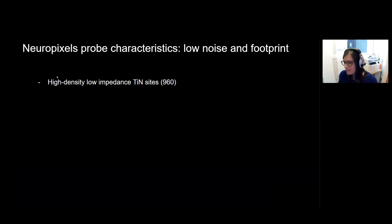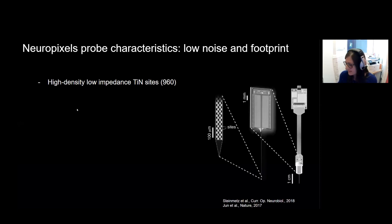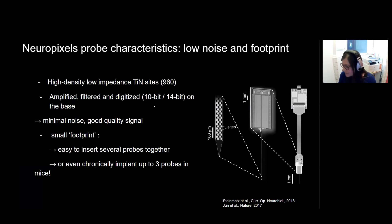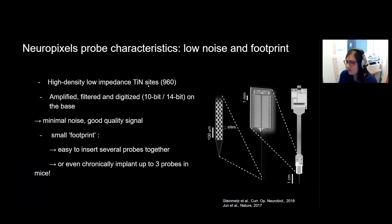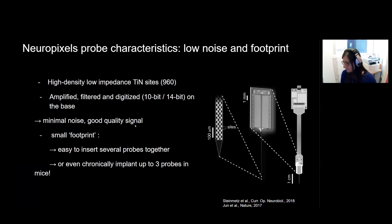Additionally, all of the sites in the Neuropixels are high density, low impedance sites. All the data is amplified, filtered, and digitized on the base. So you have a 10-bit digitizer for the 1.0 probes and a 14-bit digitizer for the 2.0s. And this means that you have minimal noise and a really good quality signal.